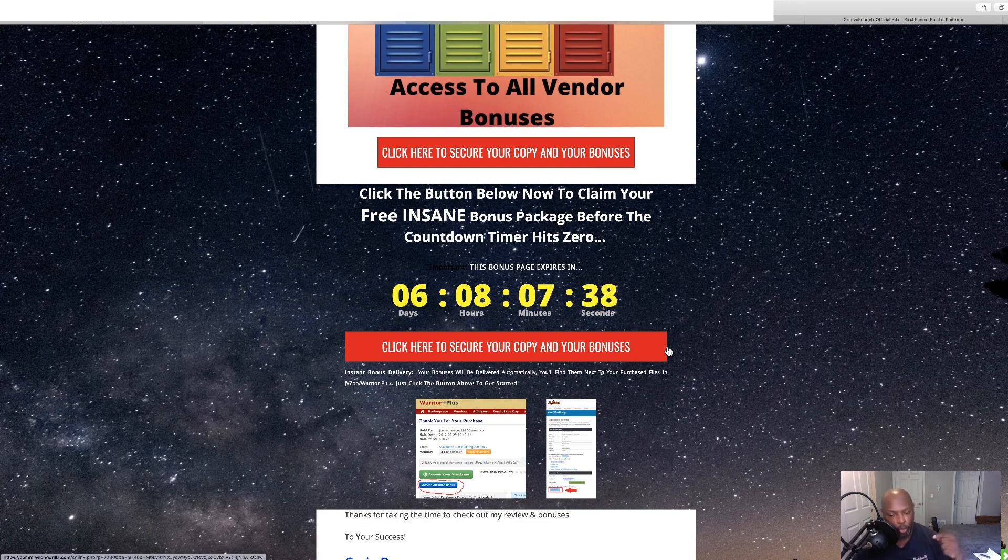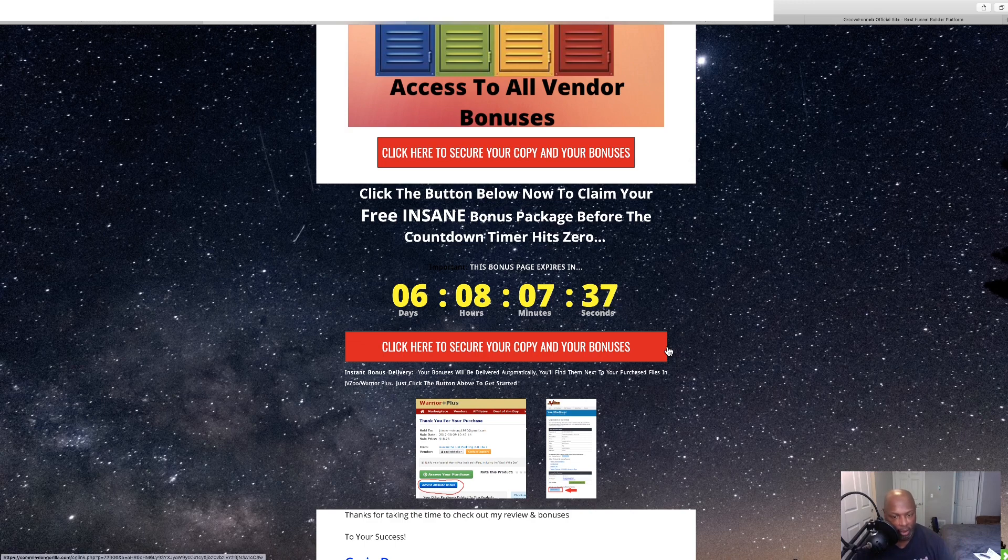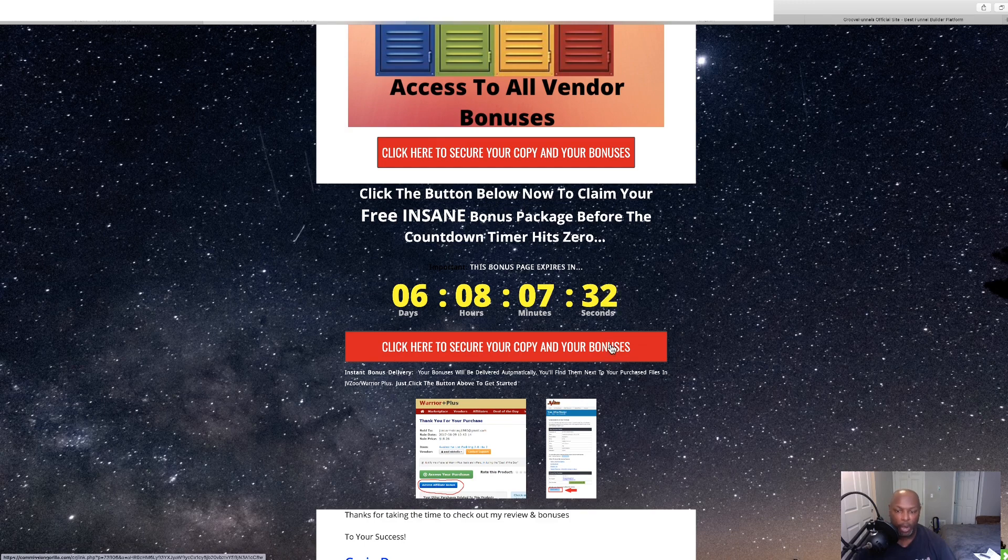So, click the link in the description of this video. It's going to bring you to this bonus page and click any of these red buttons.